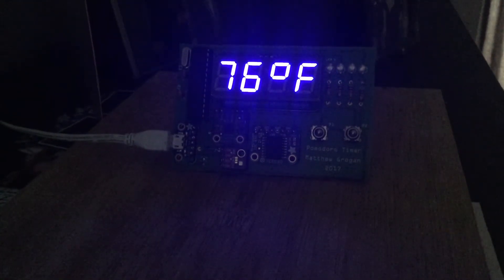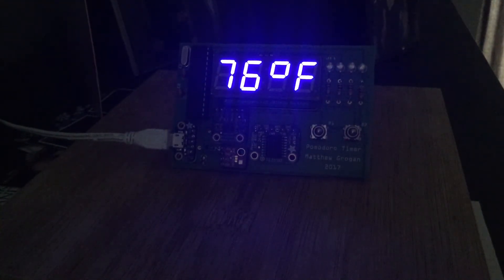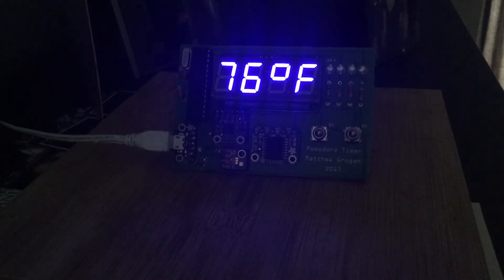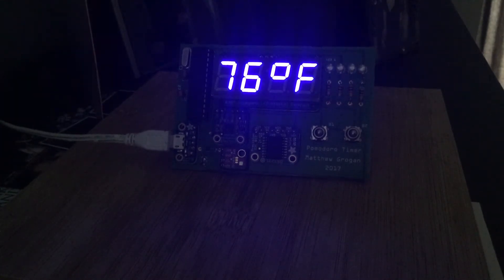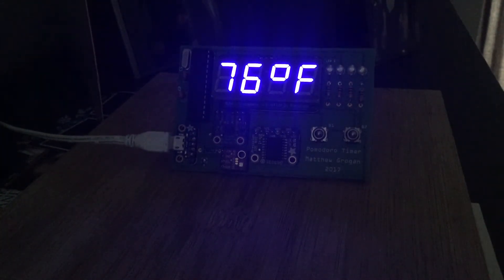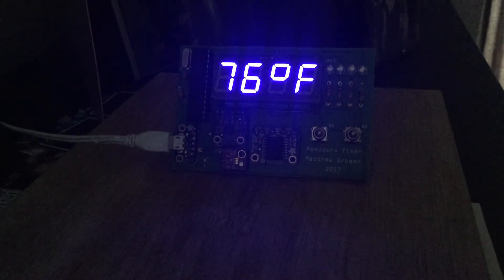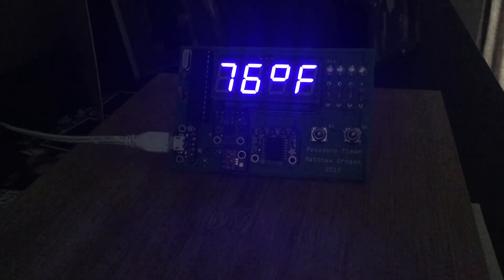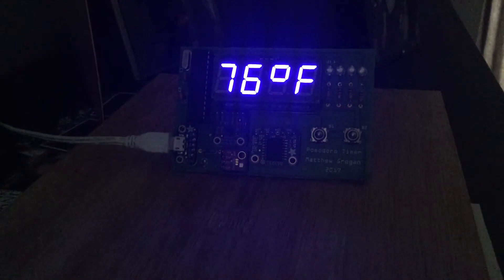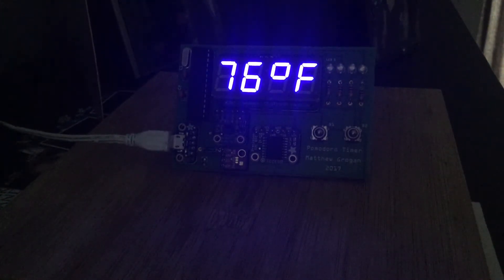This is a demo of the light sensor. We have a VCNL 4010 proximity and light sensor on this, so when it's dim in the room it's going to dim the display. We're in a pretty dark room so this is the dimmest display that the Pomodoro timer will display.